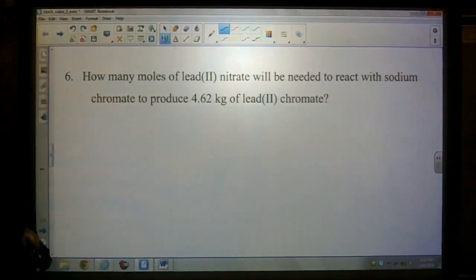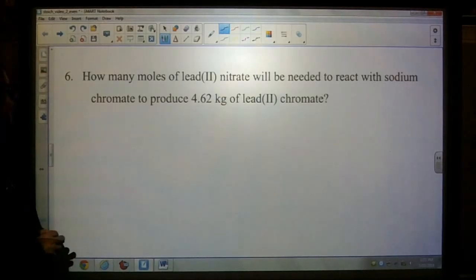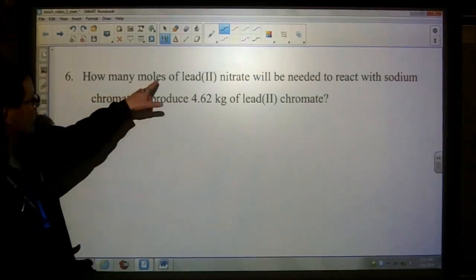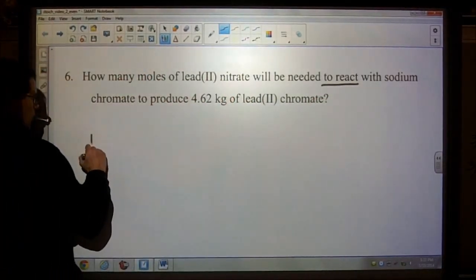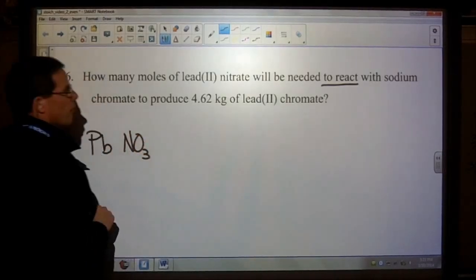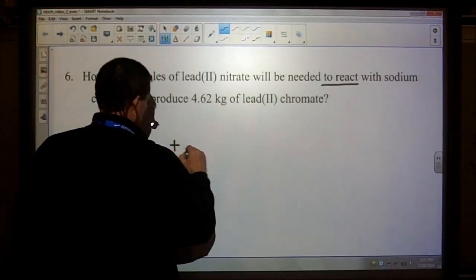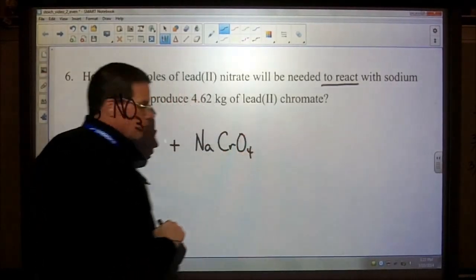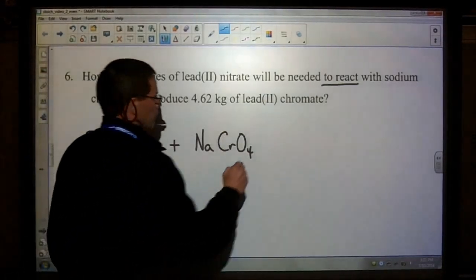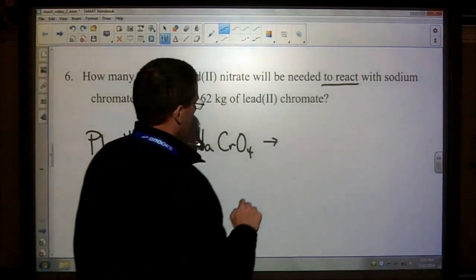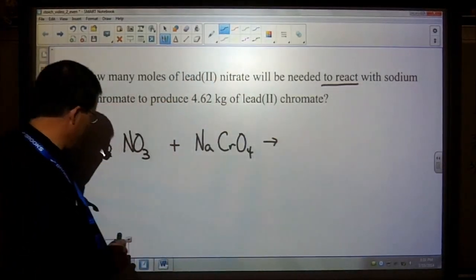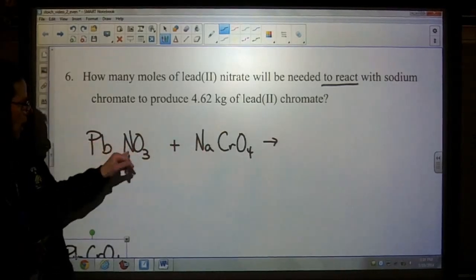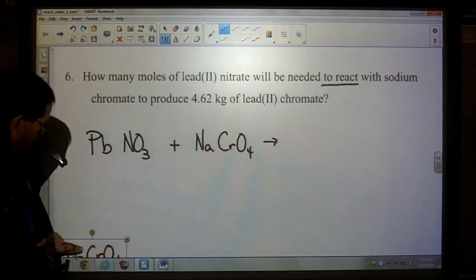Number six asks how many moles of lead(II) nitrate will be needed to react with sodium chromate to produce 4.62 kilograms of lead(II) chromate. We have lead nitrate on the left reacting with sodium chromate — chromate is one of your 10 polyatomics, CrO₄²⁻ — to produce lead(II) chromate. Before writing the product, recognize this is a double replacement reaction: metal-nonmetal reacting with another metal-nonmetal.